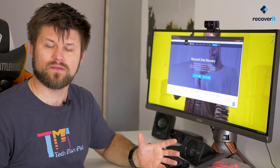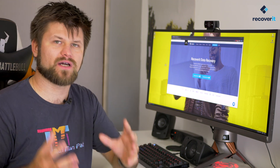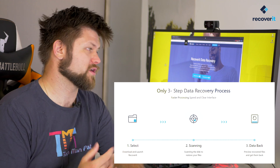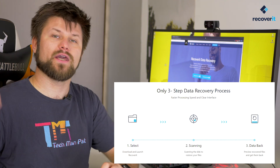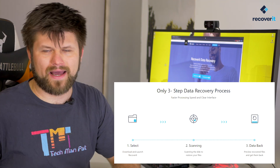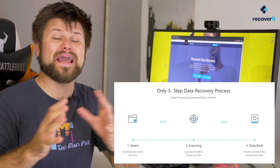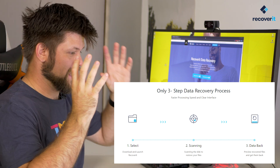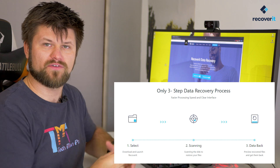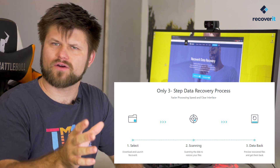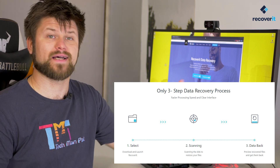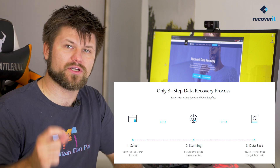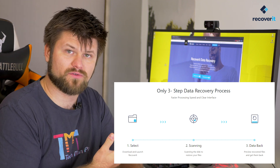So what is it? Well, it's Recoverit — it's a way to recover deleted files from your computer. It could be a Windows computer, it could be a Mac. It can work on a USB stick, a hard drive, or even a crashed computer, or even your recycling bin.